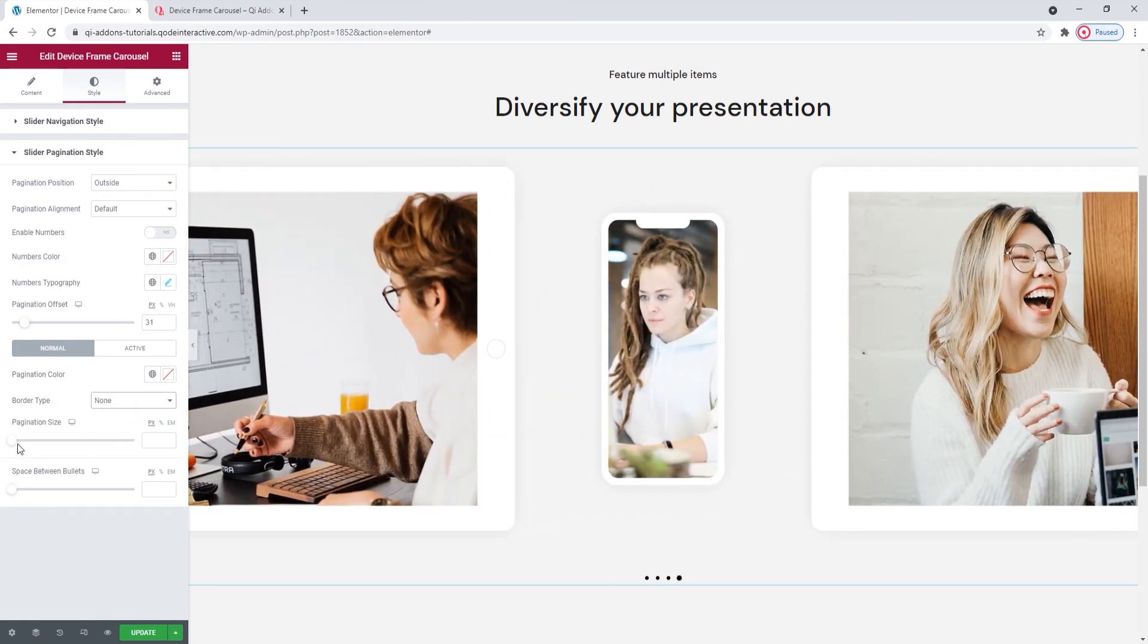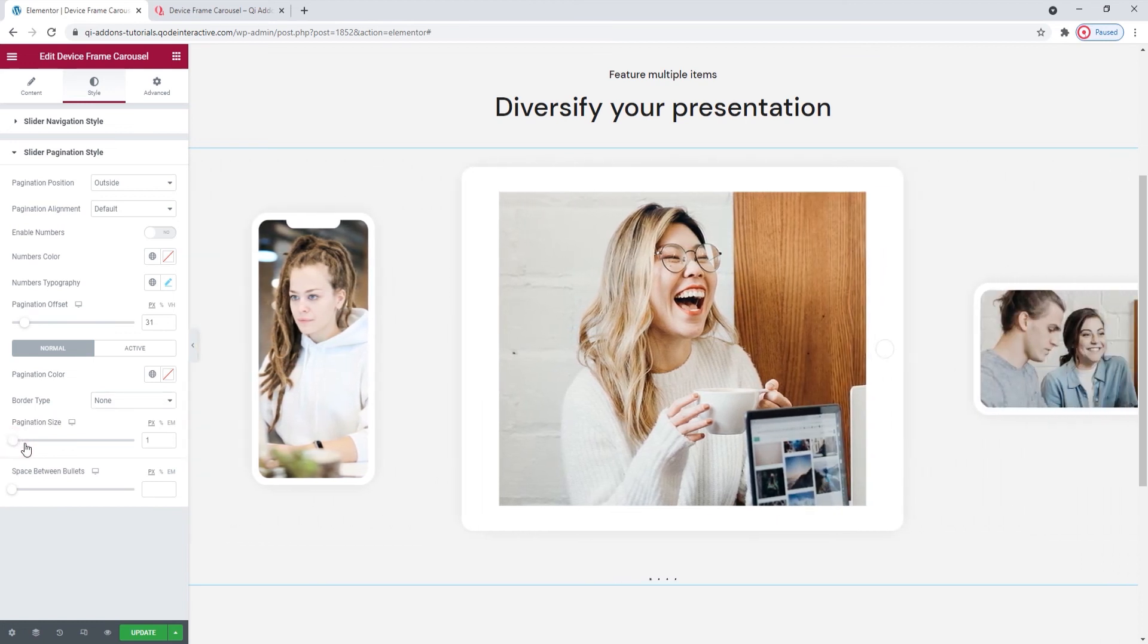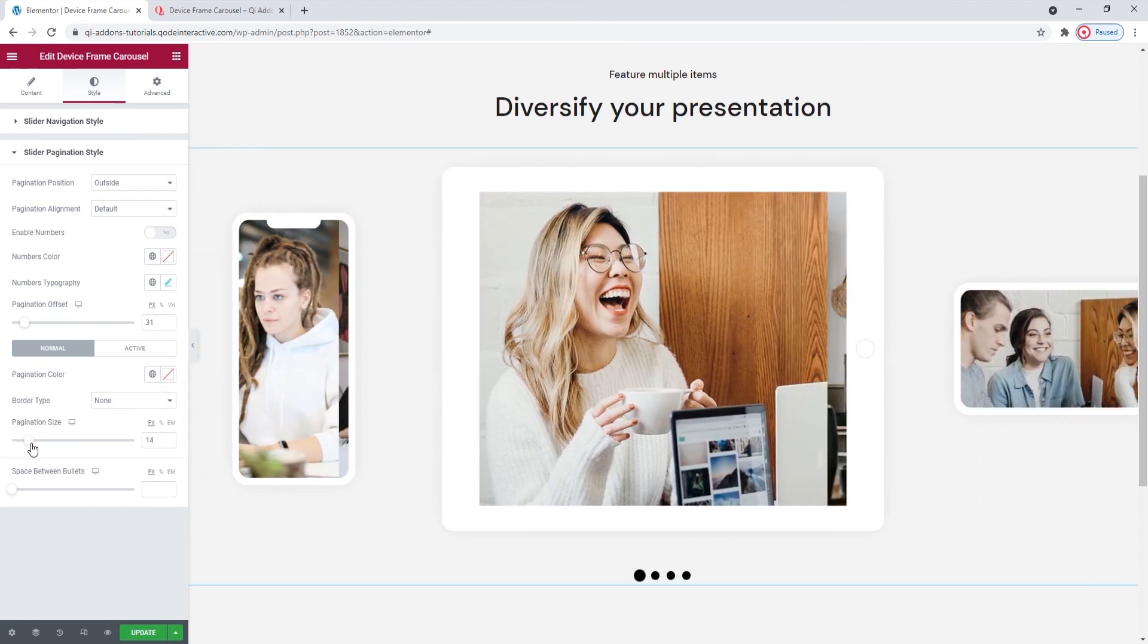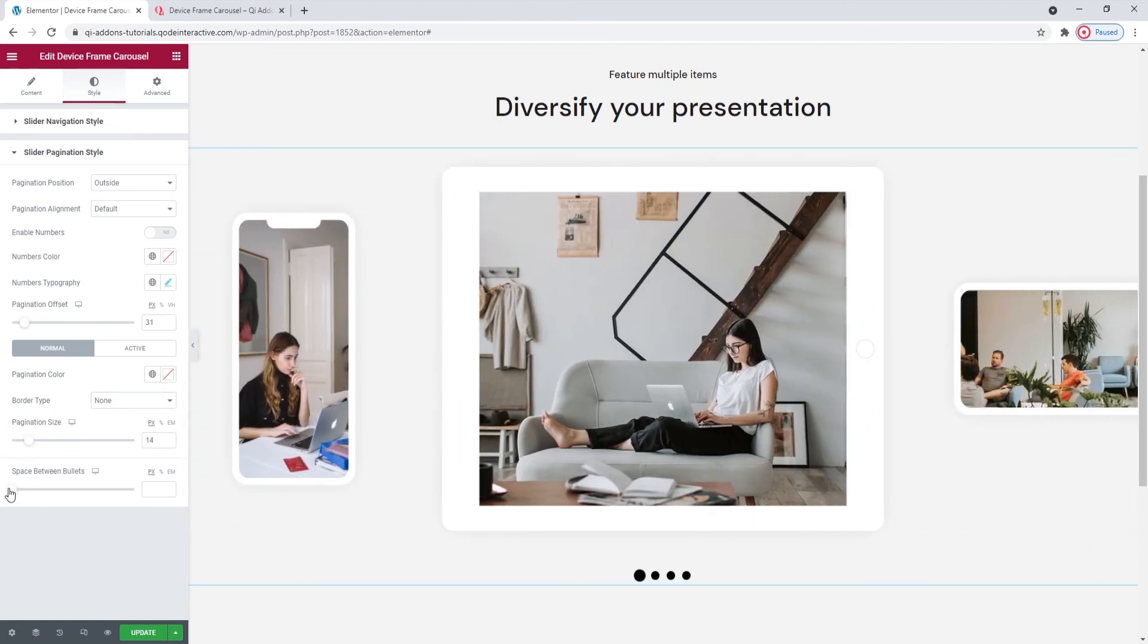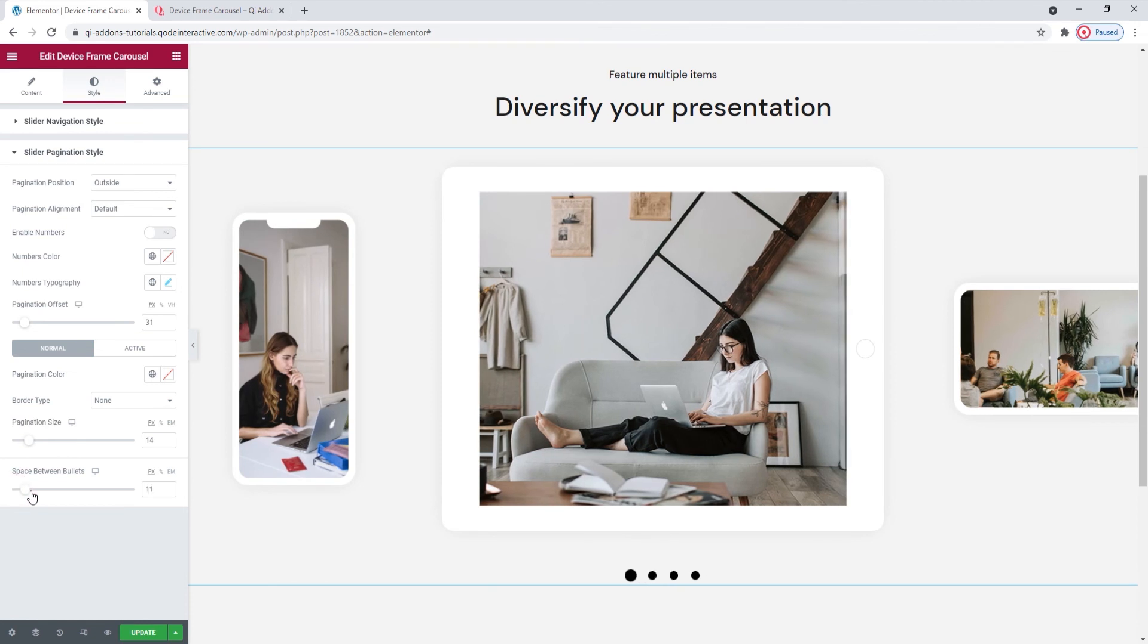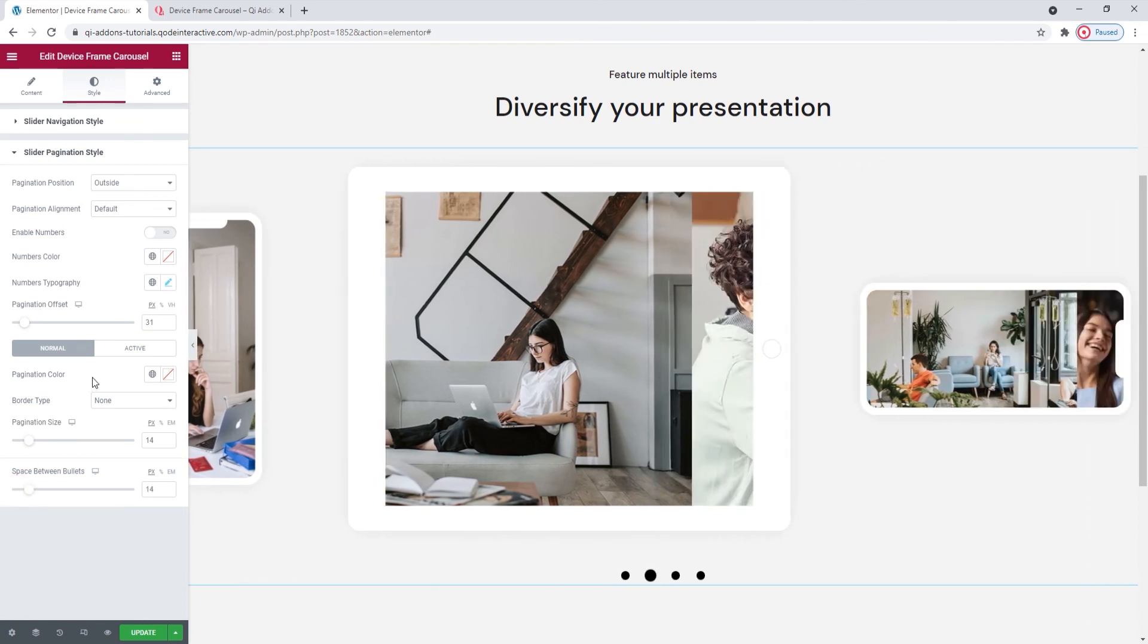Next, we have the pagination size option. It's very straightforward. By increasing the value, we increase the size of the bullets. And the space between bullets lets us space out the pagination bullets.